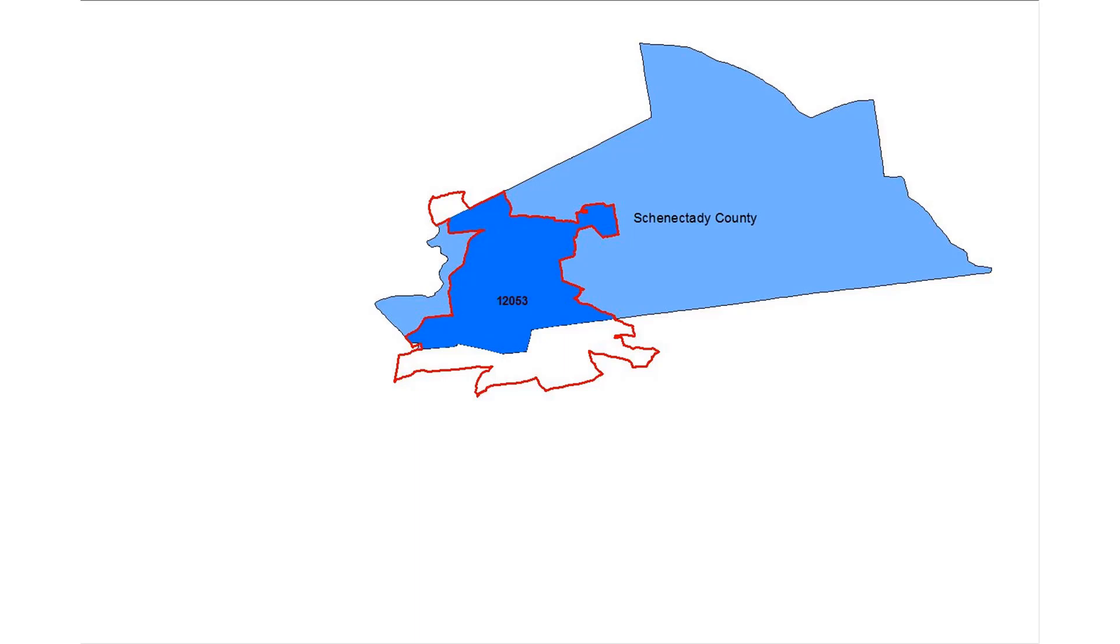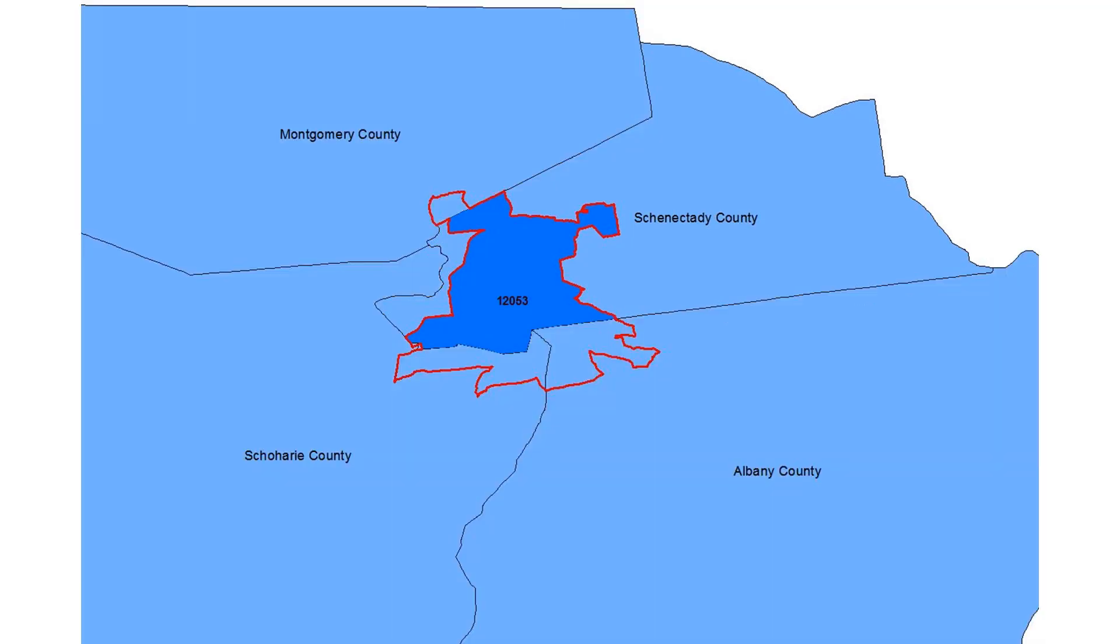For example, only part of this ZIP Code is within Schenectady County, as is indicated by the dark blue shaded area. You can see that this particular ZIP Code includes parts of Albany, Montgomery, and Schoharie Counties in addition to Schenectady.